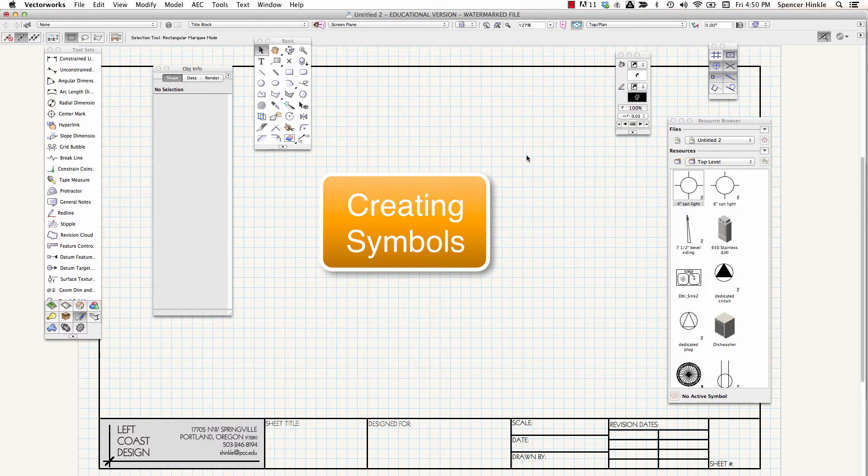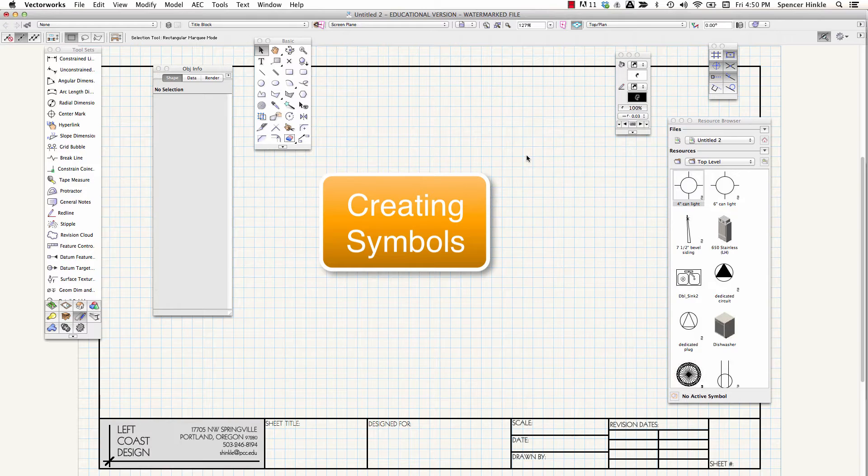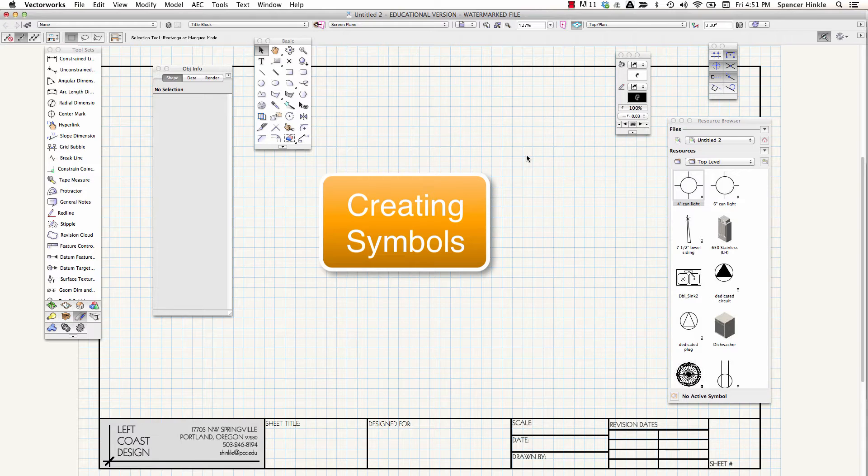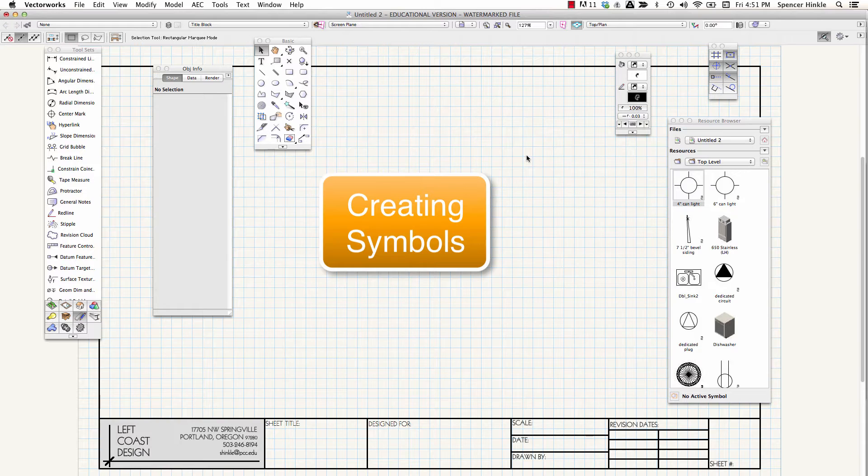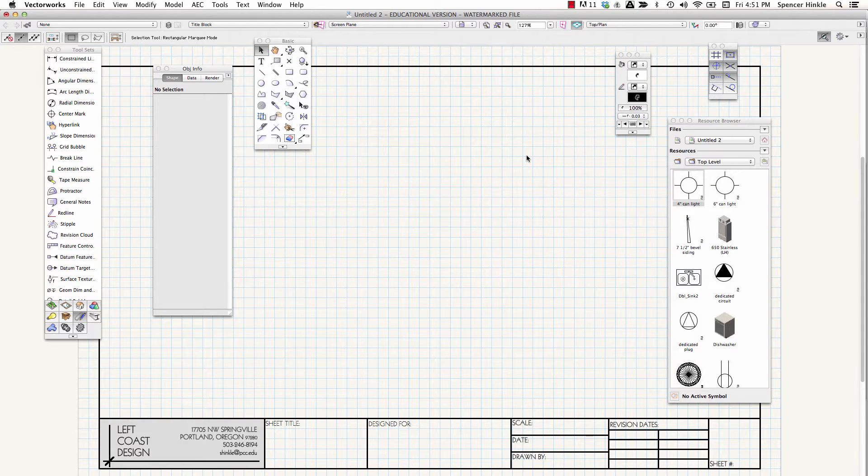All right, let's talk about symbols, my favorite subject. And I almost mean that. This is a great feature of Vectorworks because it allows you to draw anything. You can draw a line, a circle, put text. Anything that you draw, you can turn into a symbol.